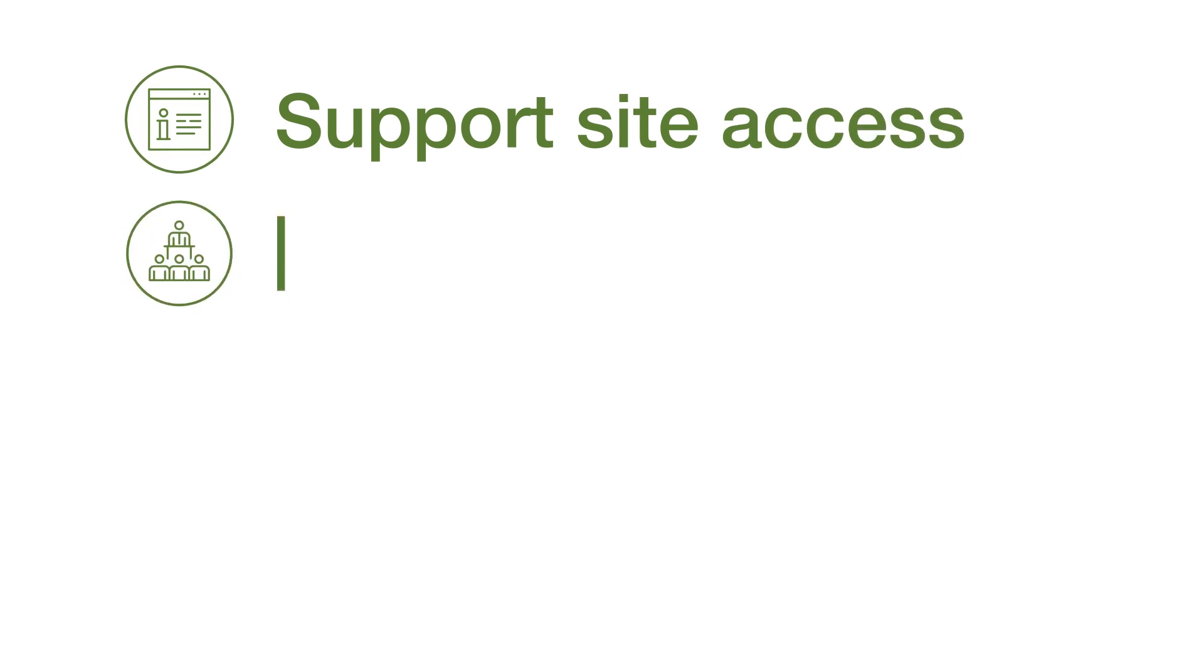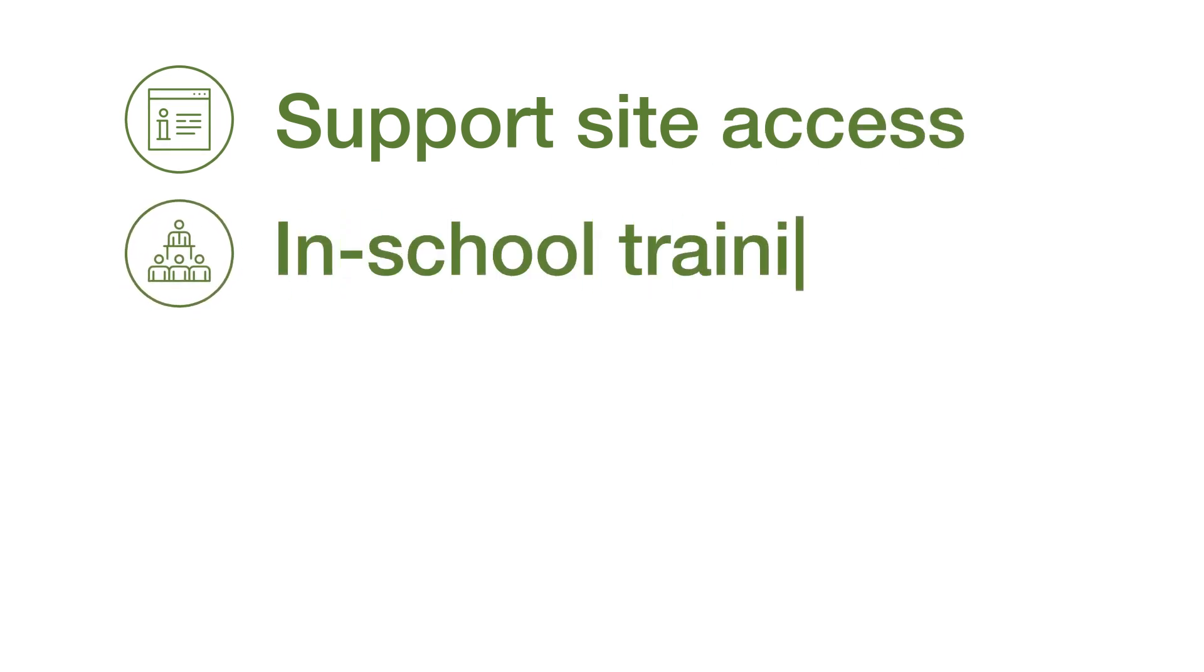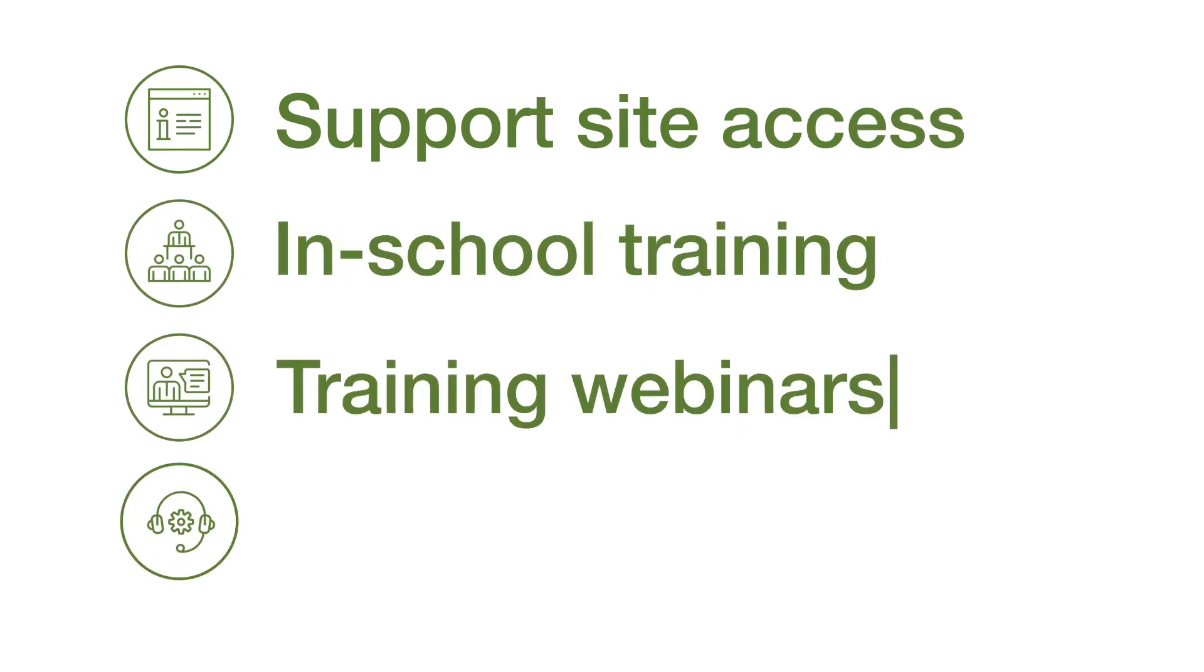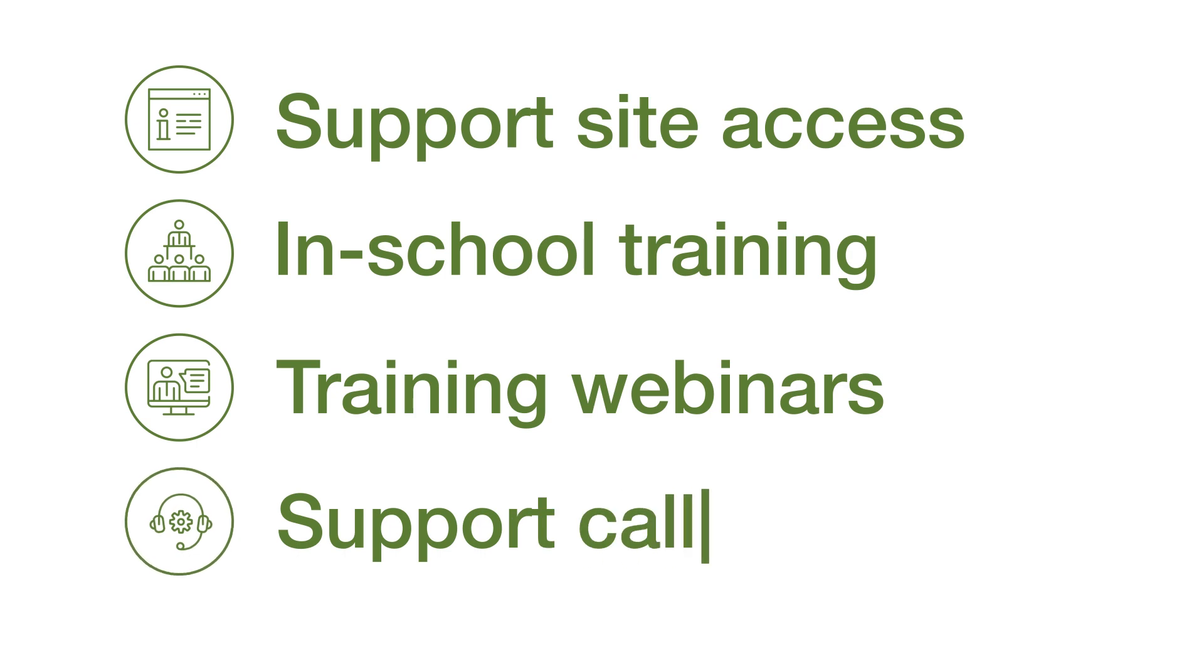This includes support site access, in-school training, training webinars and support calls.